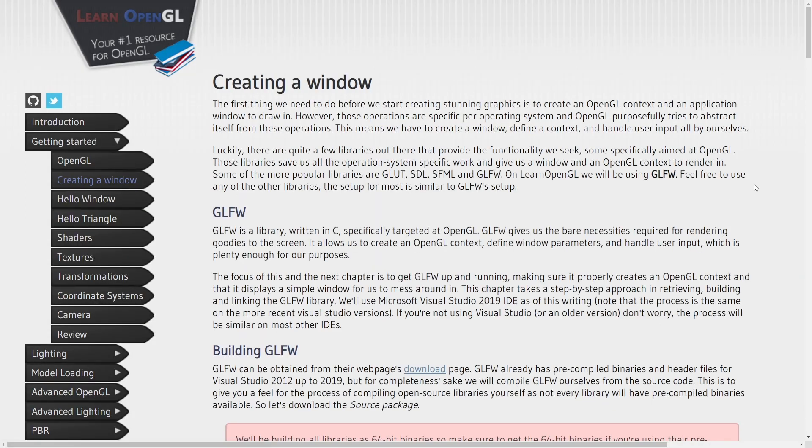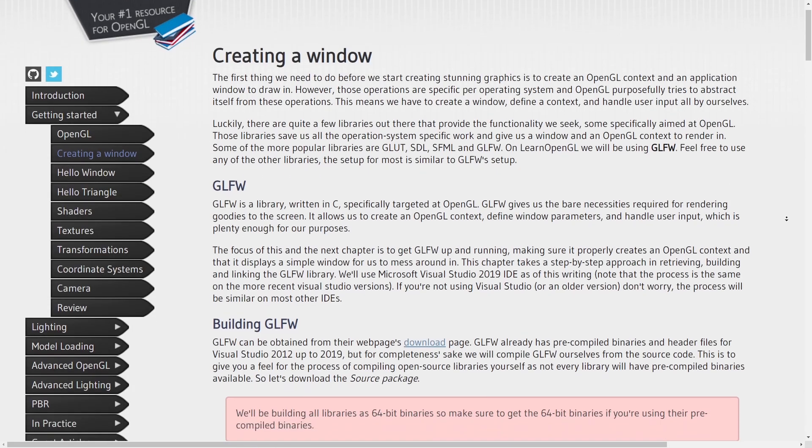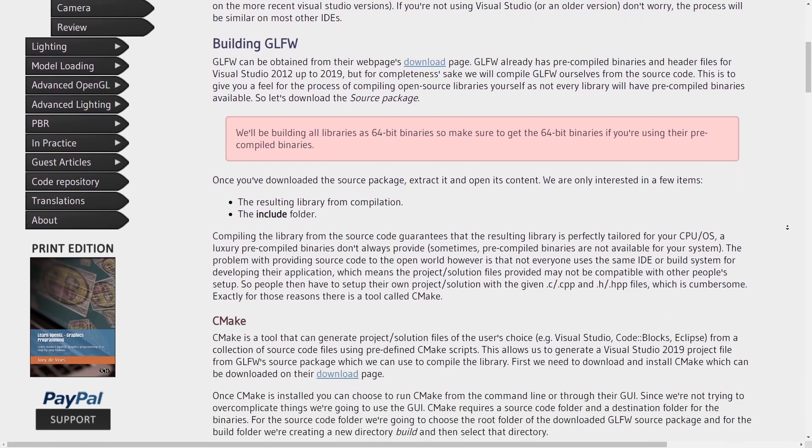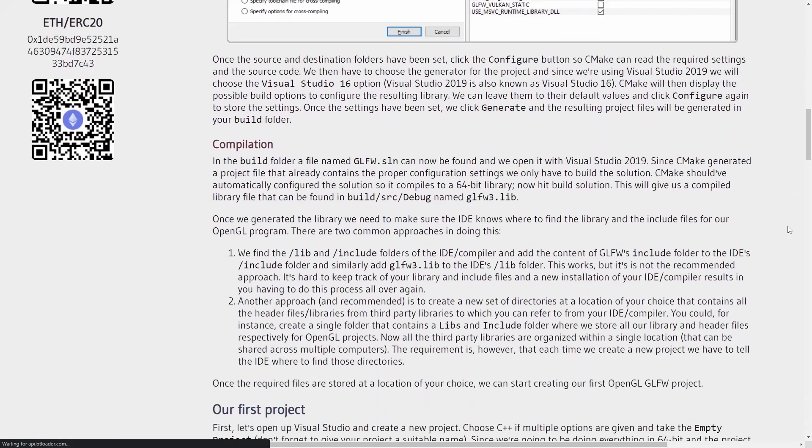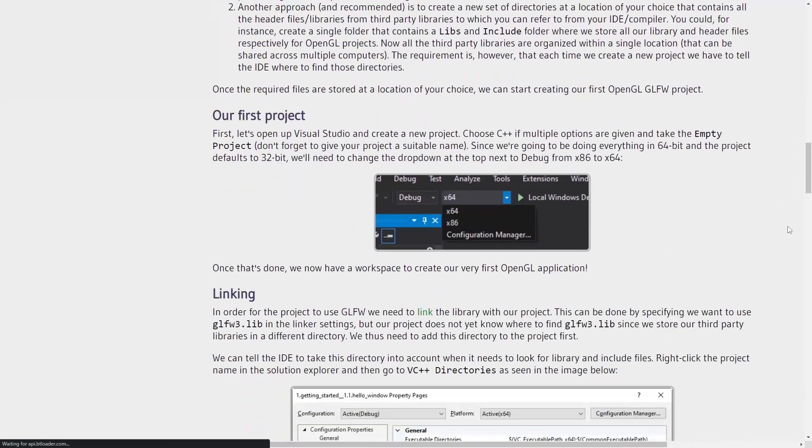It's a written resource, but it's detailed, has exercises, and unlike the Cherno's series, doesn't lock source code behind a paywall.